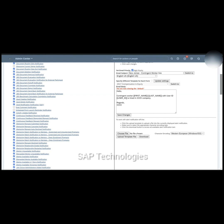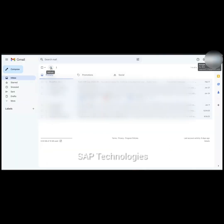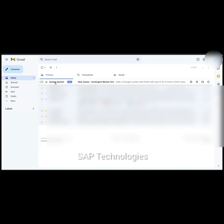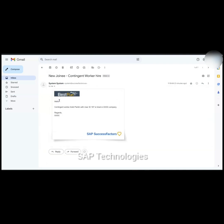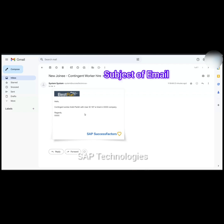Our scenario was that the manager will receive the hire notification. I had put my email ID in the manager's business email ID, so let me check whether I have received an email. Here you can see a mail from the system — this is the notification received by the manager. It reads: Hello, contingent worker Ankit Parik — that is the first name and last name of the employee — with the user ID is hired in this company. Regards.